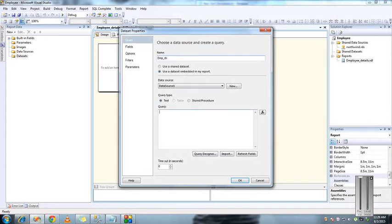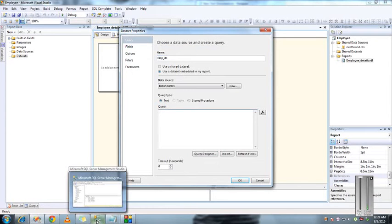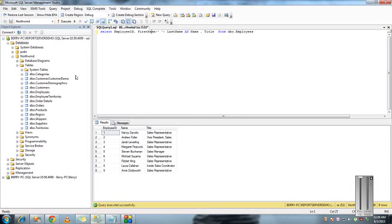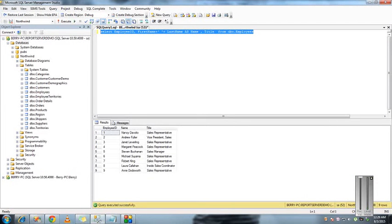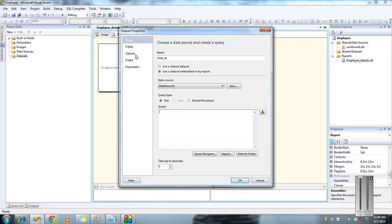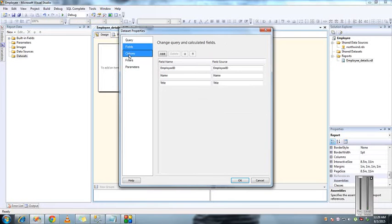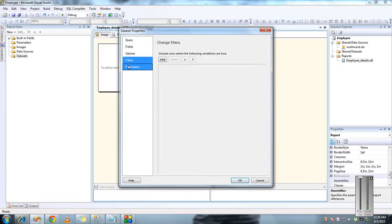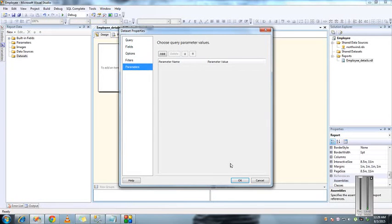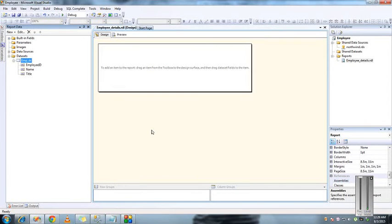I have just taken few records from the employee table, few columns, so I'm just going to paste this query here. We have fields, options, filters, parameters - we are going to look into it in the later sessions.